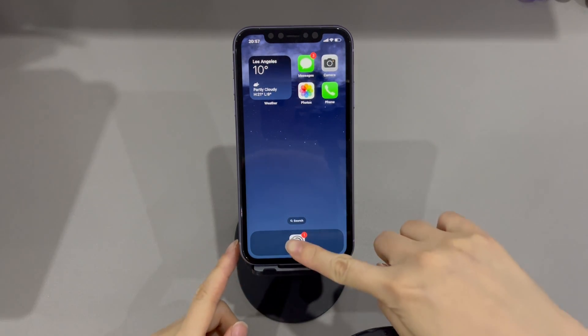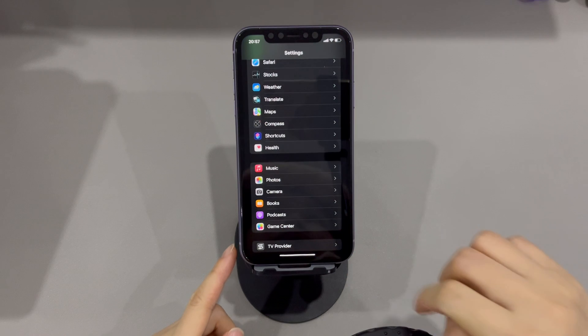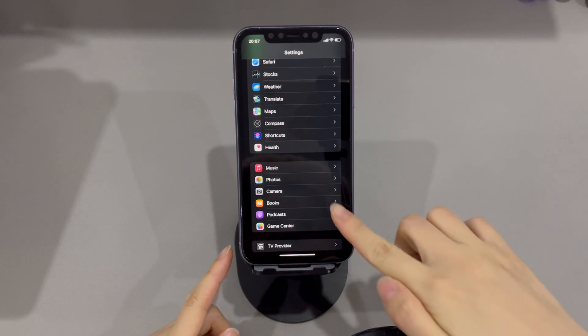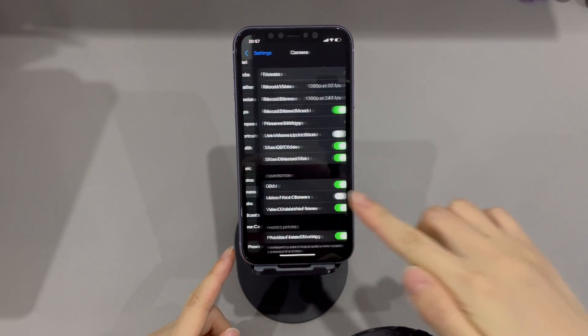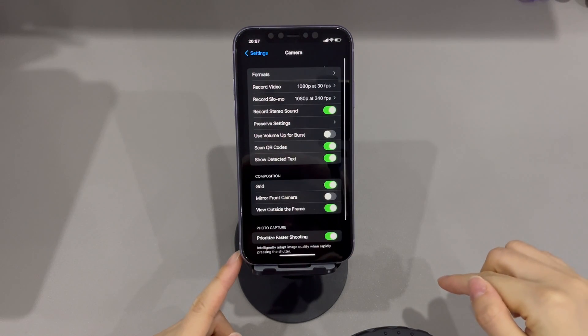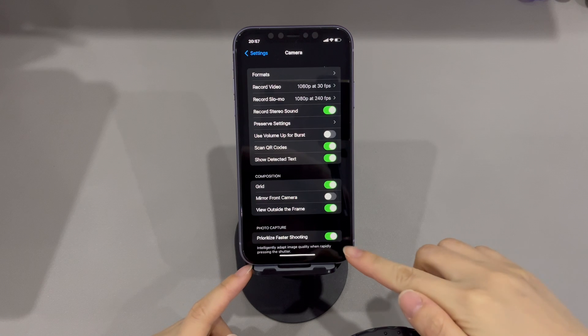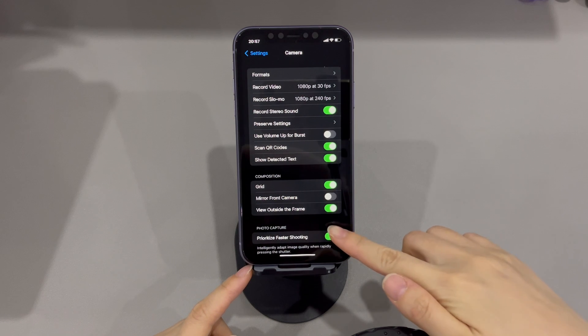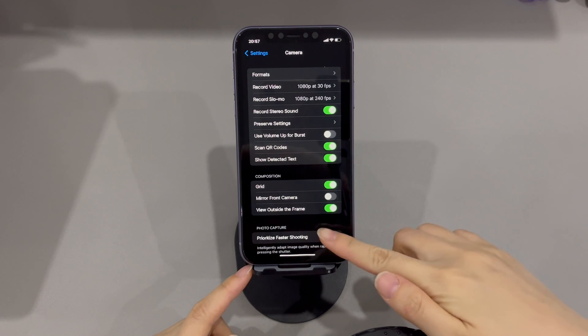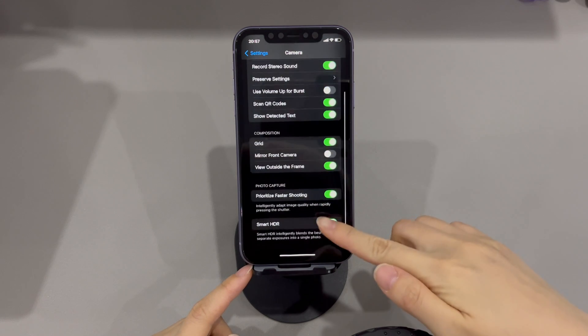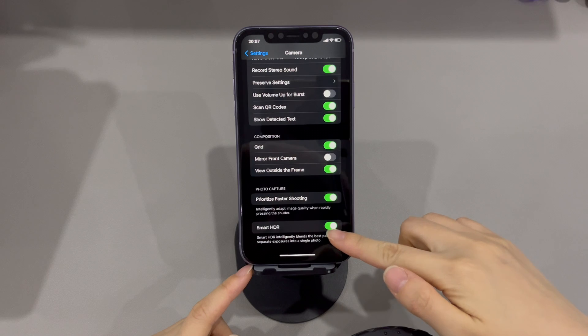Open the Settings app on your iPhone, scroll down and tap on Camera. Under the HDR (high dynamic range) section, toggle off the Smart HDR or Auto HDR option. Now see if you've saved your iPhone from the flickering screen issues.